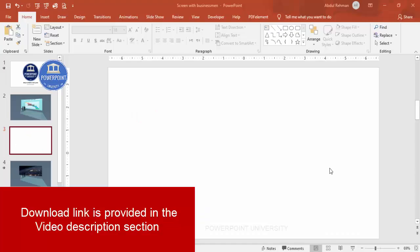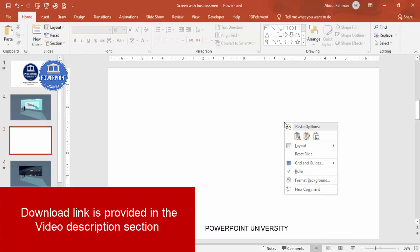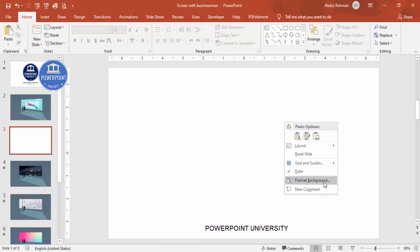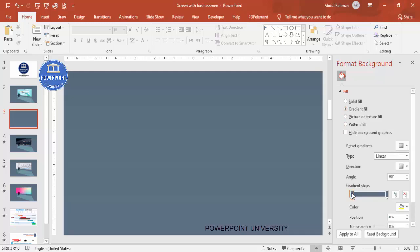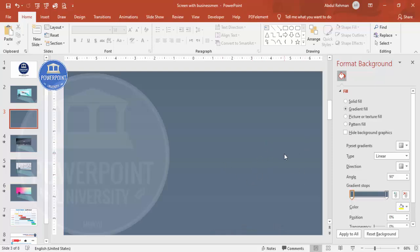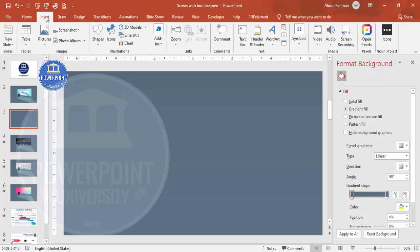Add a new slide and change the background to a gradient fill. Right-click, click on Format Background, and select gradient fill. I've used a two-color combination — a blue-gray color combination — but it's up to you which color you prefer. Then I'm going to add a rectangle.